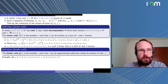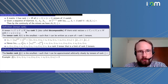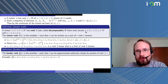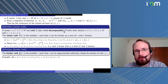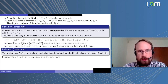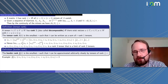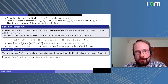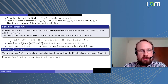Let me define tensor rank. A tensor T in a space U ⊗ V ⊗ W, where those are finite-dimensional complex vector spaces, has rank one if and only if there exist u, v, w such that T can be written as u ⊗ v ⊗ w. These are also called decomposable tensors. The tensor rank is the smallest R such that T can be written as a sum of R rank-one tensors — exactly the same as matrix rank, where you write a matrix as a sum of rank-one matrices.